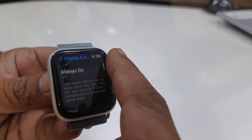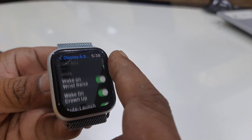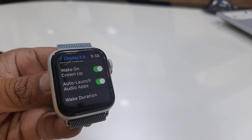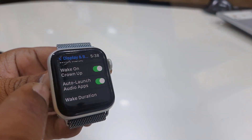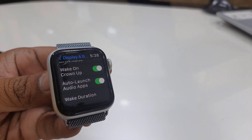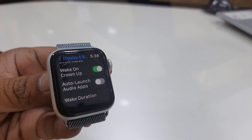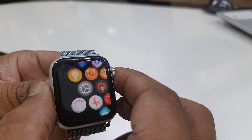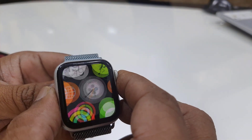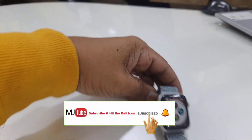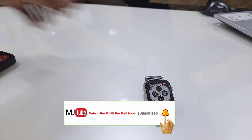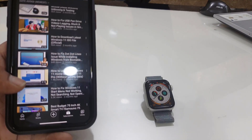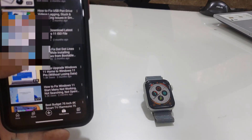Scroll down. Okay, here is the option — Auto Launch Audio App. So we need to disable it and turn off this option.